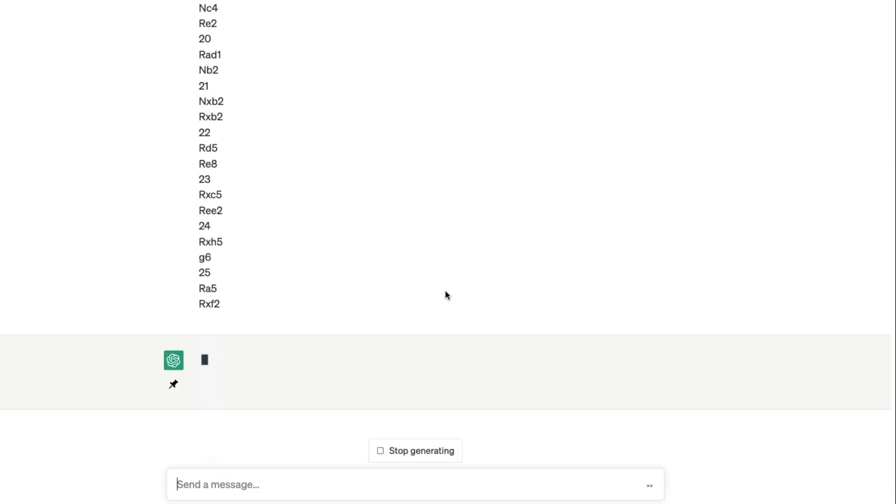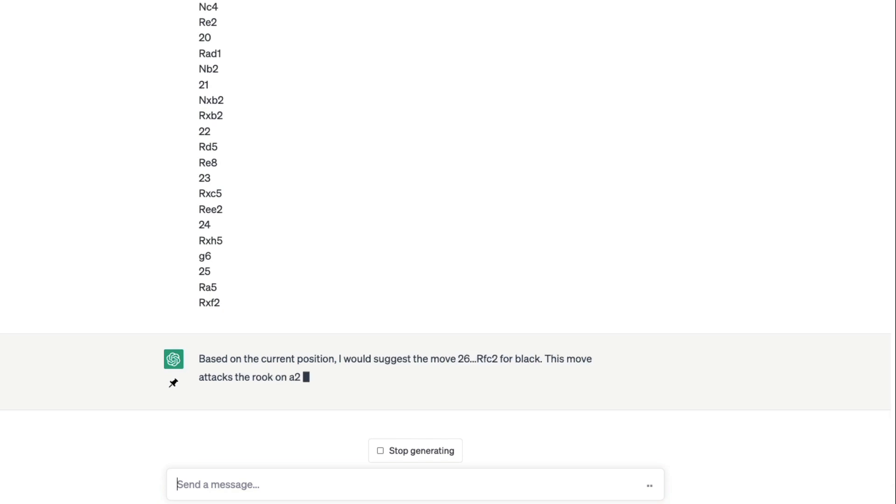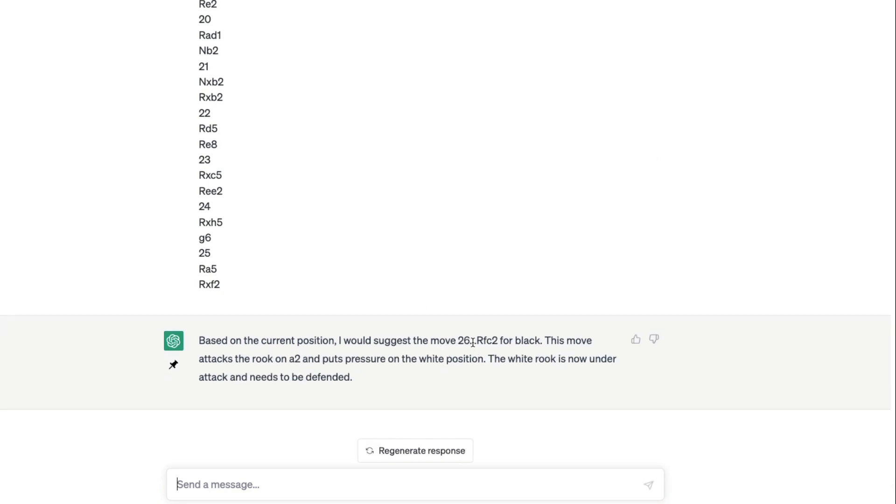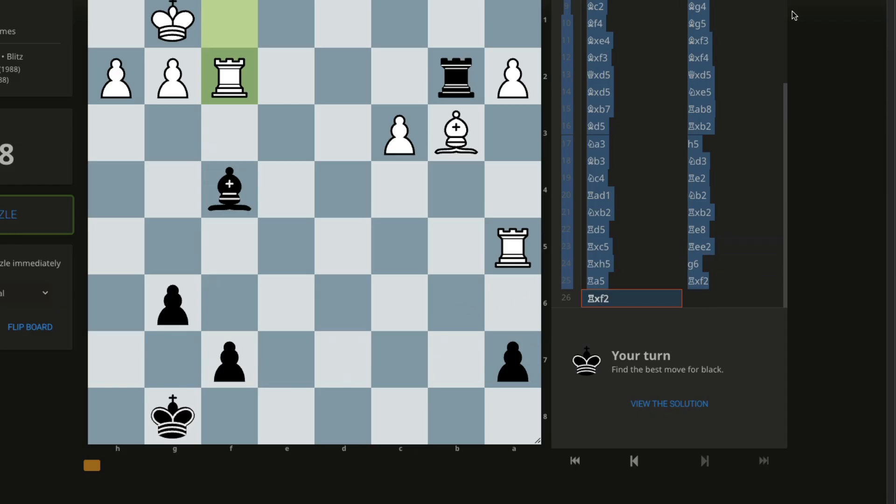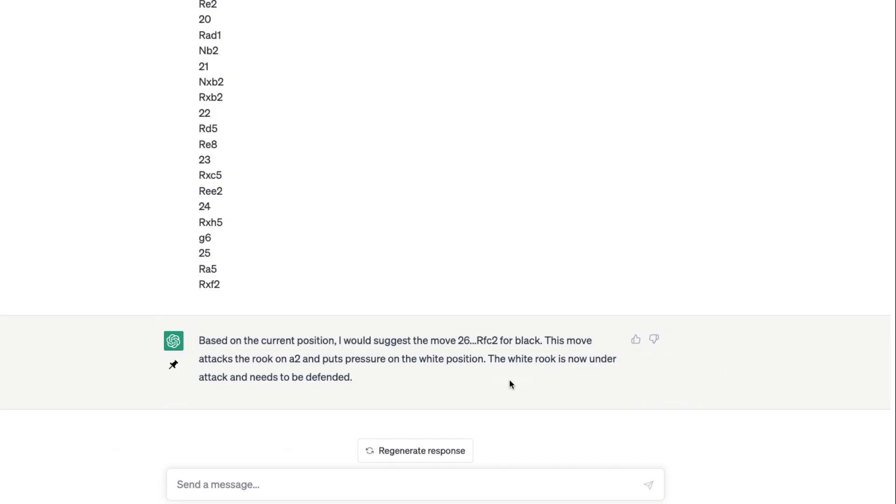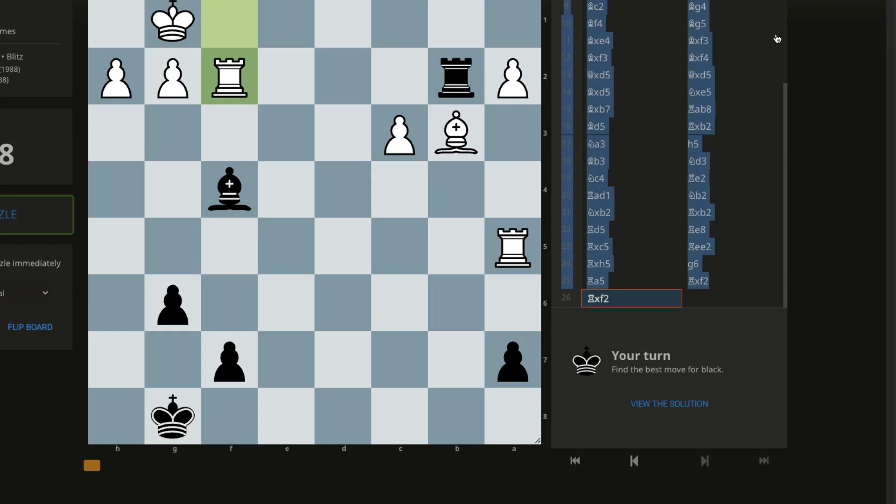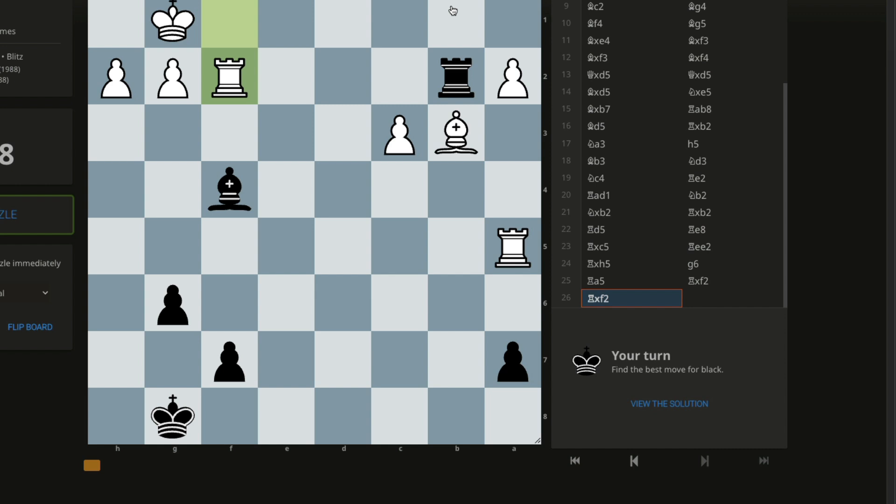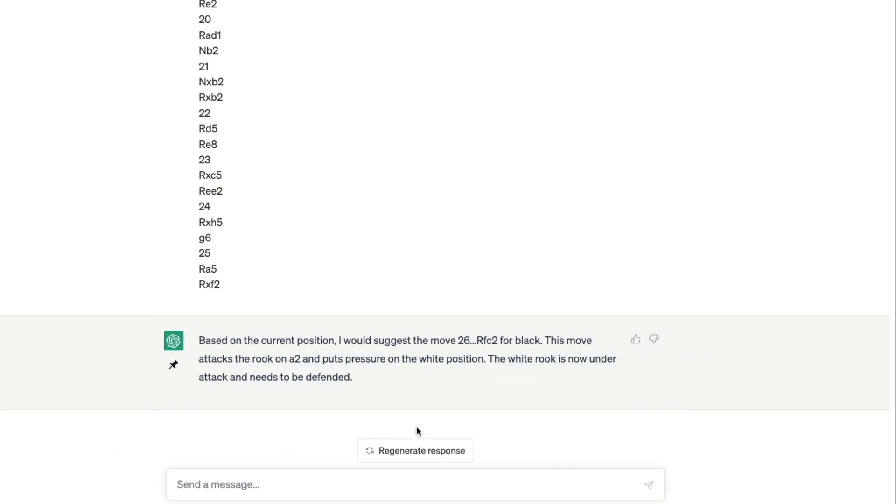We want the next best move for the black. I would suggest the move rook fc2. Rook, where is move 26? That's 26. Rook has to, which rook? Black rook has to fc2. This one right, this is the move. Which means Stockfish did not accept that move.